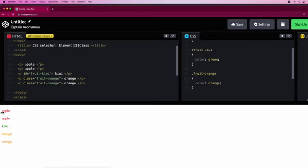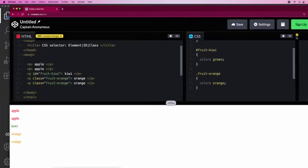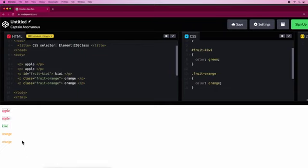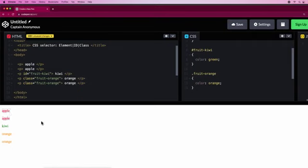There you have it, we've selected all of the IDs and separated into elements, IDs, and classes. Here's the classes, here's the ID, and here's the elements.